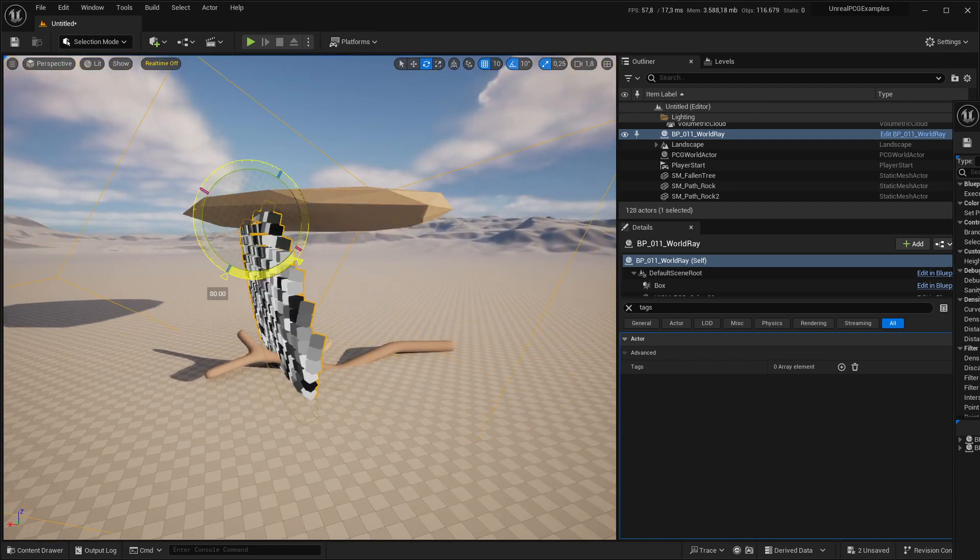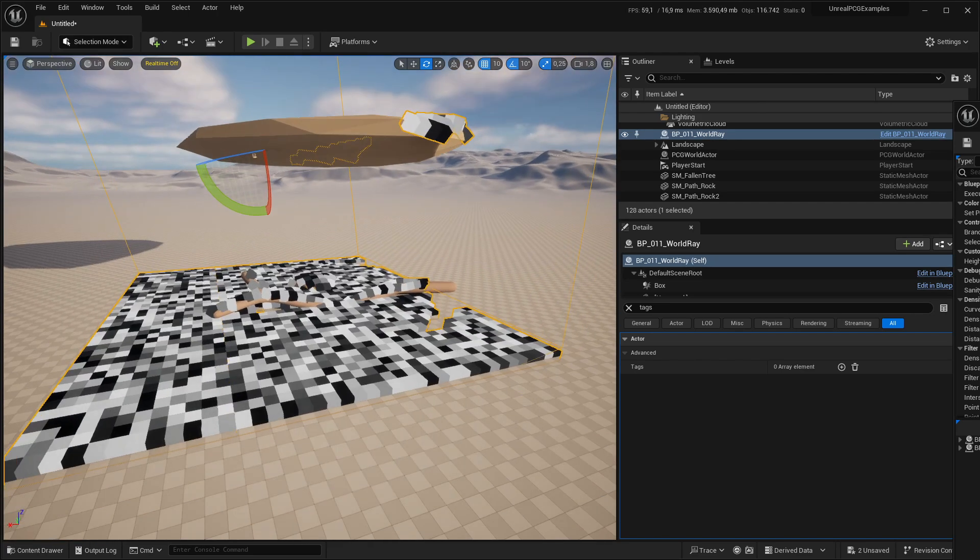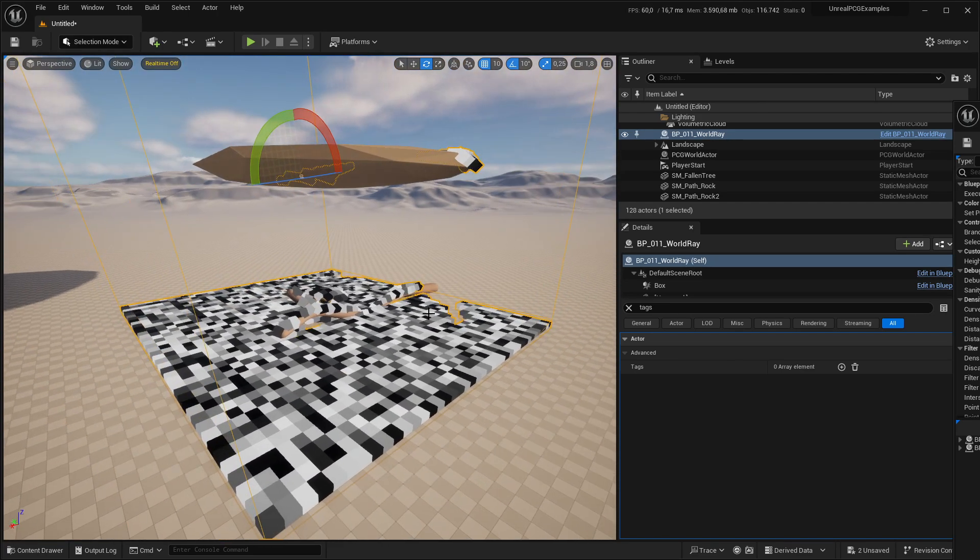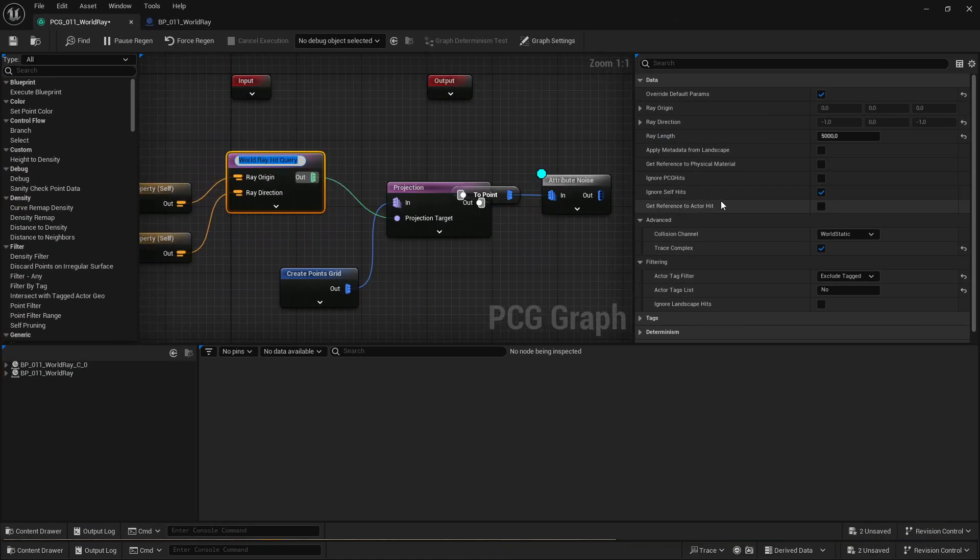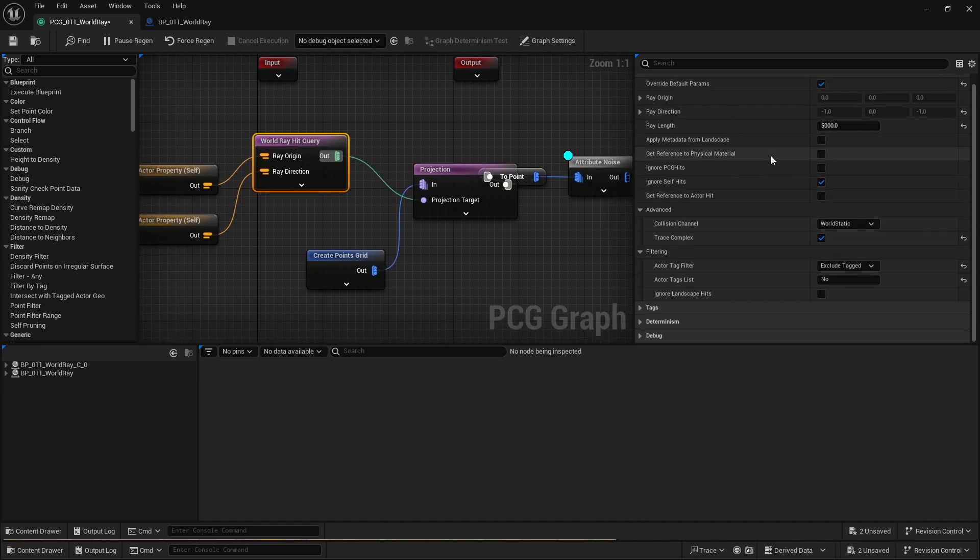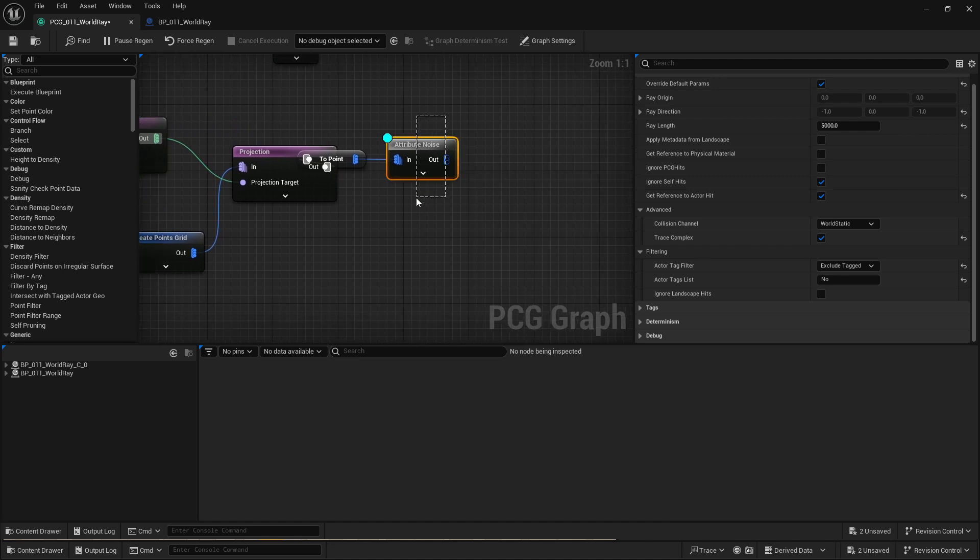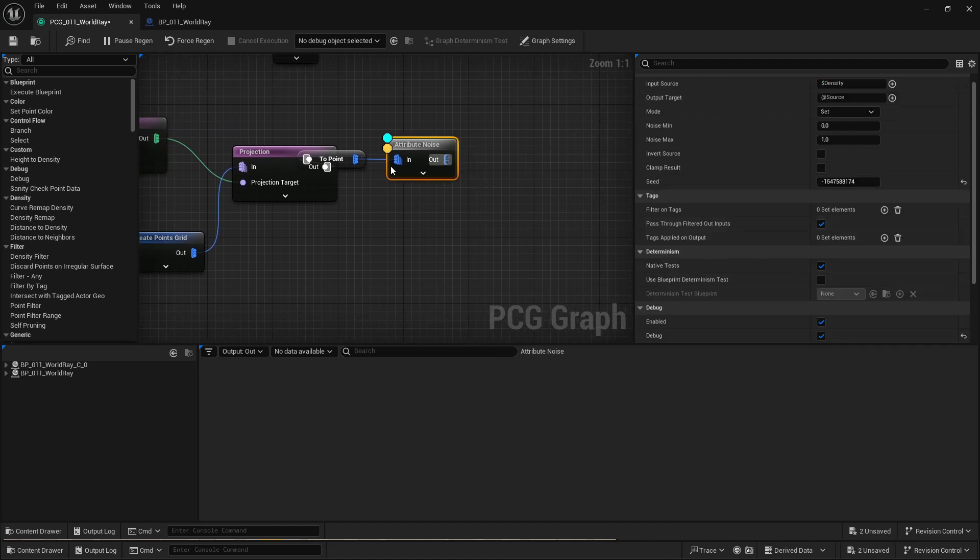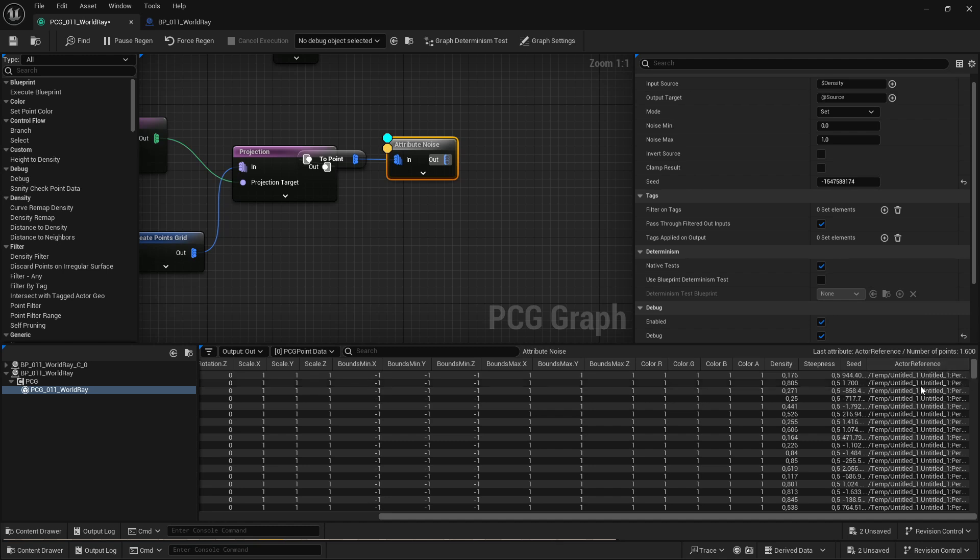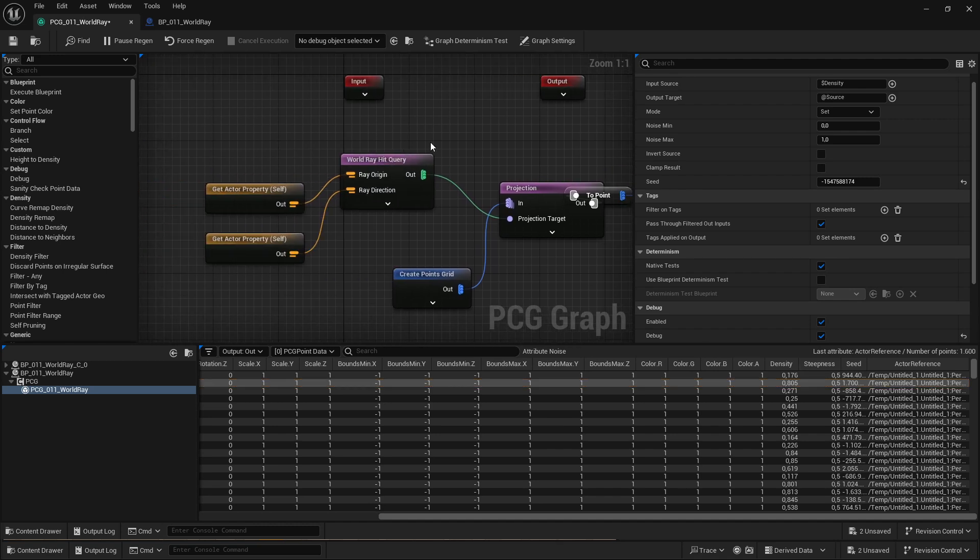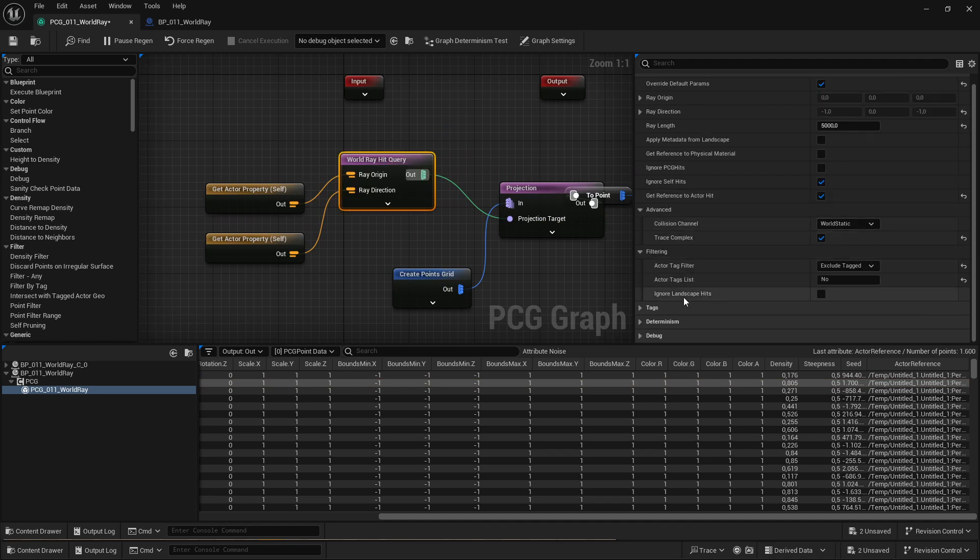I think that concludes most of the things the world ray hit query is good for. There's one more thing. If you check get reference track to hit, then whenever a point is projected on something, it will add an actor reference attribute and will add the soft pointer, the soft object address to it. So if you want to do decisions in your PCG graph based on what the point is projected on, this is how you can do it. It gives it an extra data pin.